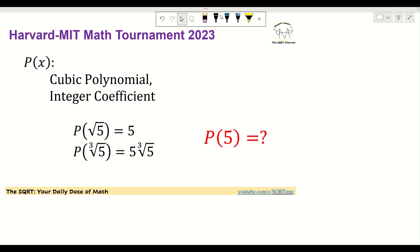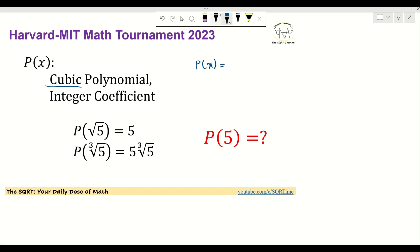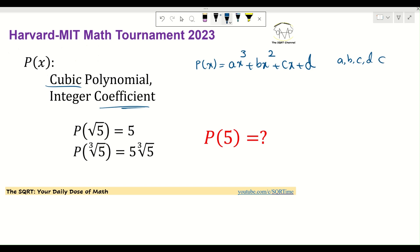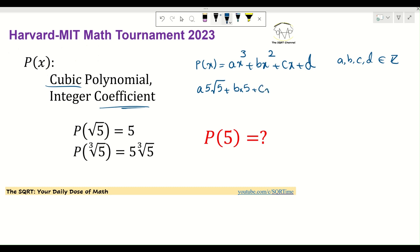Let's see how we are going to solve this problem. Since it's a cubic polynomial, I'm going to write it as P(x) = ax³ + bx² + cx + d, where a, b, c, and d are integer numbers. Now for P(√5), substituting x = √5, it's going to be a·(5√5) + b·5 + c·√5 + d, and this equals 5.